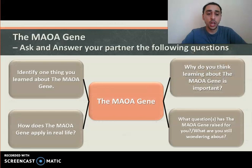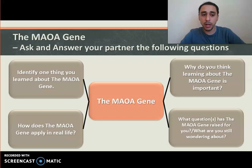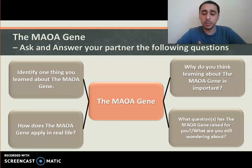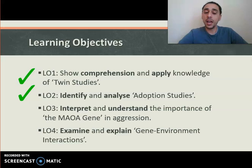What one thing did you learn about the MAOA gene? Learning about it helps us understand aggression better and why certain individuals are more aggressive. In real life, it could help someone understand whether their aggression stems from genetics or their environment — and could even raise questions about its use in legal contexts, though that may not always be accepted. Learning objective three — interpret and understand the importance of the MAOA gene in aggression — done.